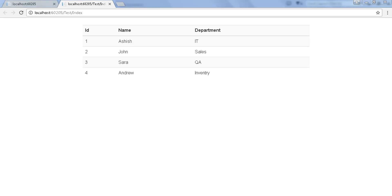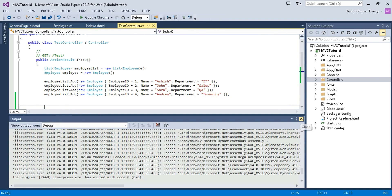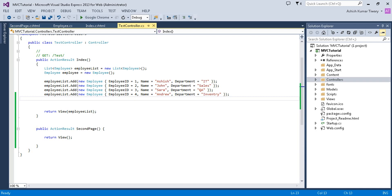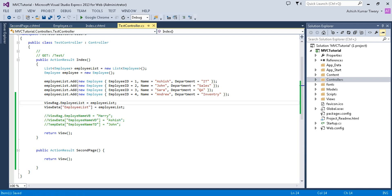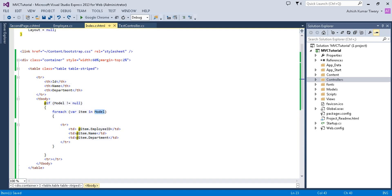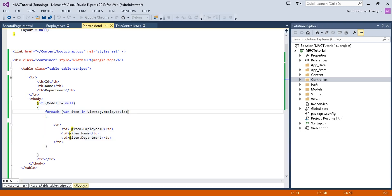Now I'm going to the controller and I'll use ViewBag, ViewData, and TempData instead of the model. I'm going to delete the model code, comment out the existing code, and use only ViewBag first. I'll copy the data and replace the model with ViewBag. Let's run the project and see what happens.